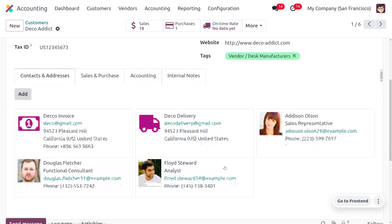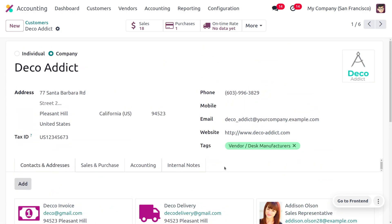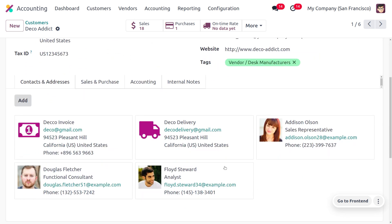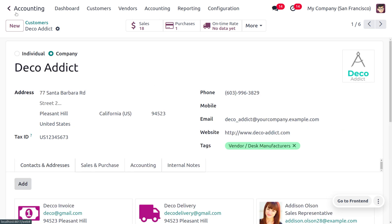Here you can see we have created a new address for invoicing purposes and a delivery address for customer Deco Addict. The invoice address is indicated with a specific icon, and the delivery address is indicated with a truck icon. For easy identification, we name them 'Deco Invoice' and 'Deco Delivery'.